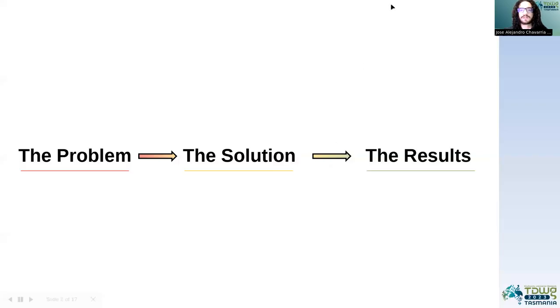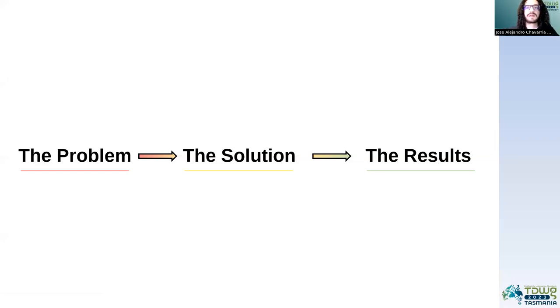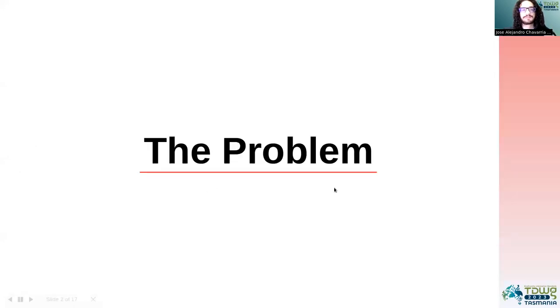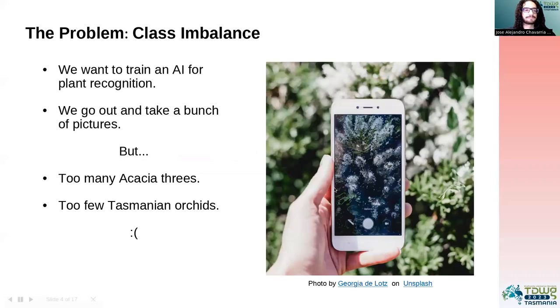First of all, the presentation is divided into three parts. We have the problem, we have the solution, and then we have the results. So the problem.